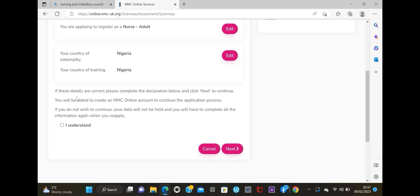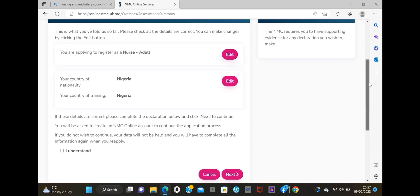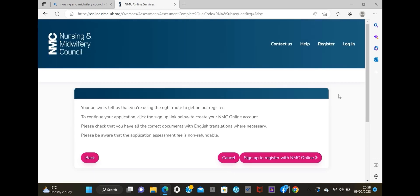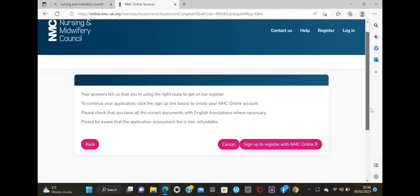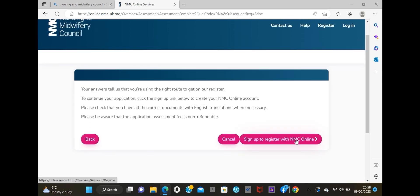It's going to take you to this page and ask you to confirm your details. If the details are all correct and you're happy, click 'Next.' If not, you can go back to the edit button and change anything you want. Click 'I understand,' then click 'Next' and it's going to give you a fresh page.